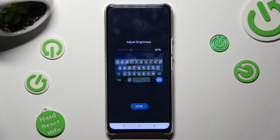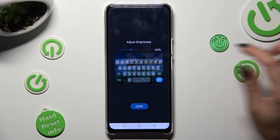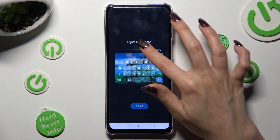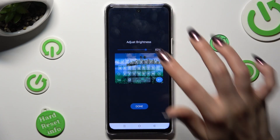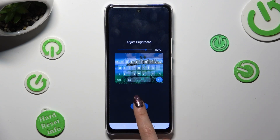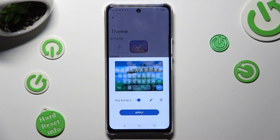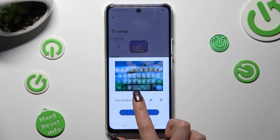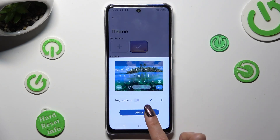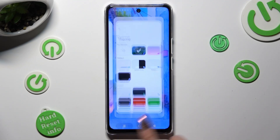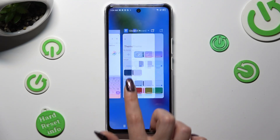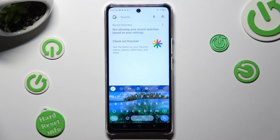Adjust brightness by swiping left or right. Tap on done. Manage keyboarders and select apply. As you can see, the theme of my keyboard was successfully customized with an image.